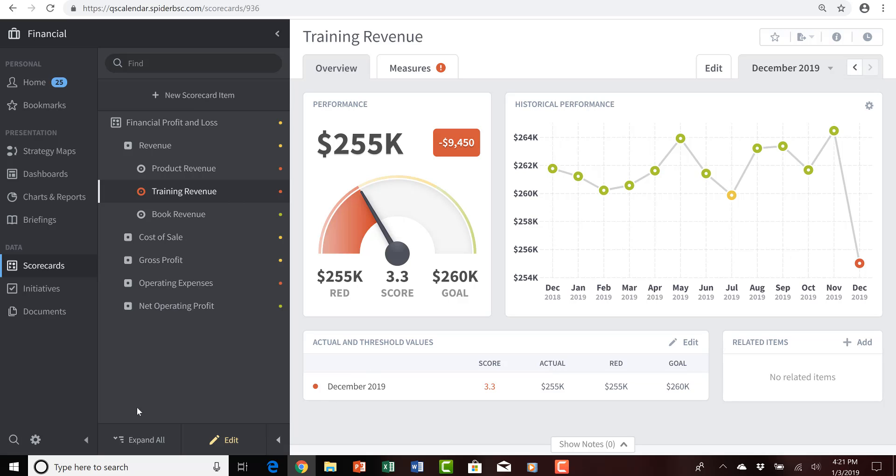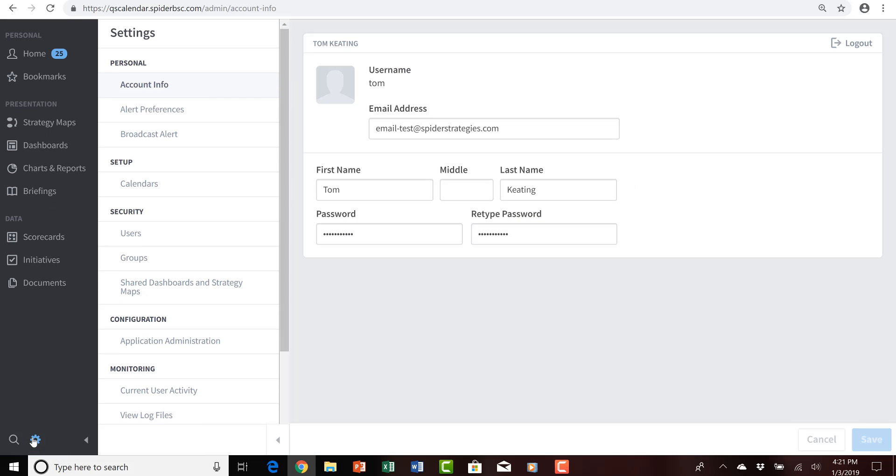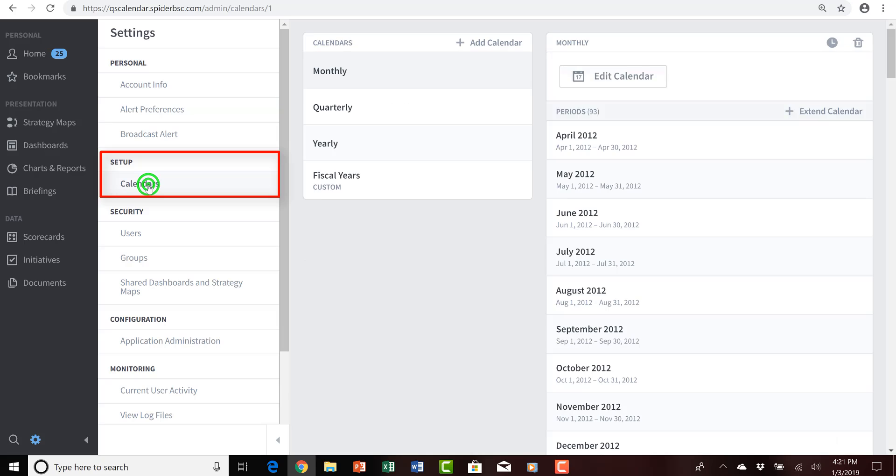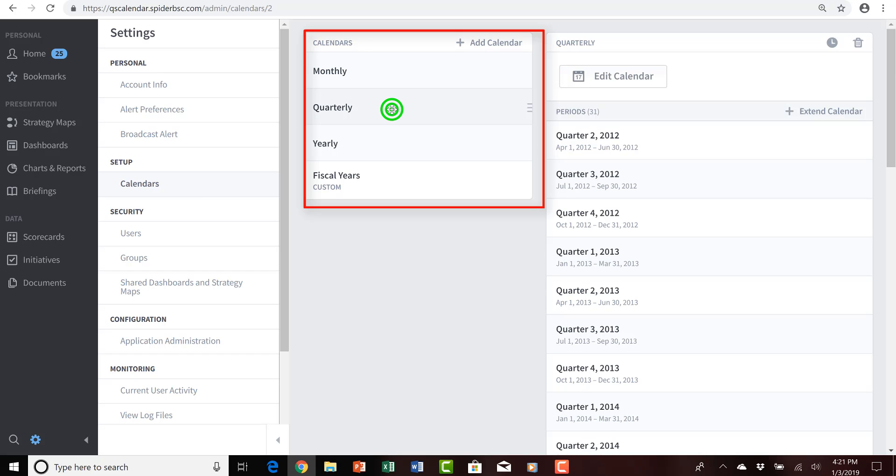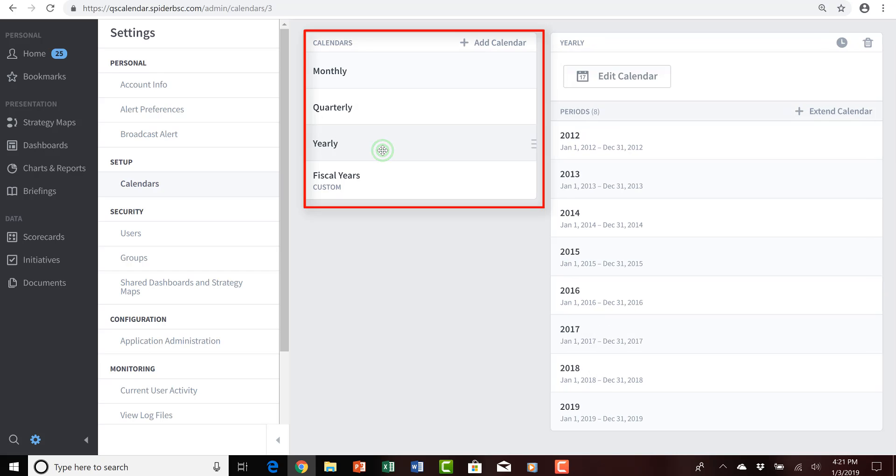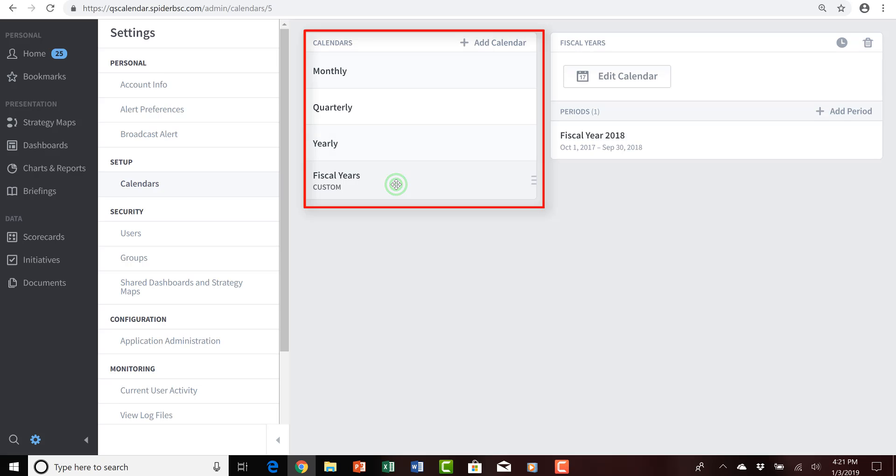To achieve the extension of calendars, you do it within the settings area. So, in the lower left corner, I'll click the settings gear, and within the settings menu, under the setup area, I'll click on calendars. I can see that presently we have four different calendars existing within QuickScore: a monthly calendar, a quarterly calendar, and a yearly calendar, all of which are based on standard Gregorian periods of time. We also have a custom fiscal years calendar.